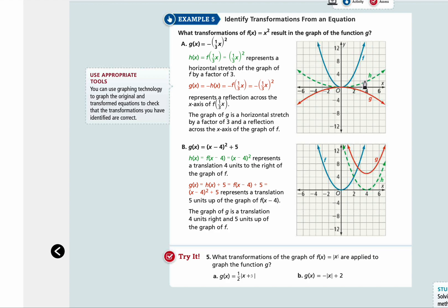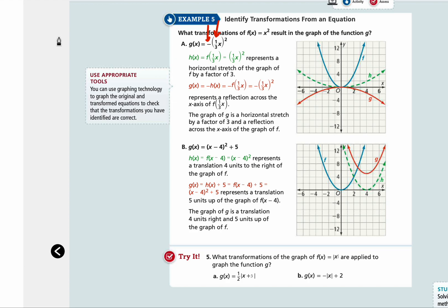Part a: g of x is equal to negative parentheses 1 over 3x, parentheses squared. You can see that there is a negative sign that wasn't in the original one, and then 1 over 3 that wasn't in the original one. So you want to find the changes — is it inside the function or is it outside the function?